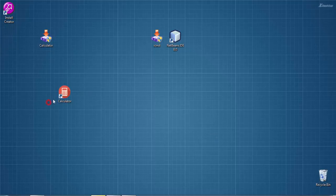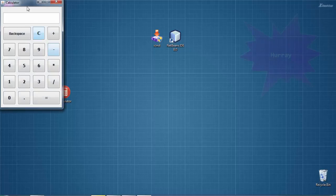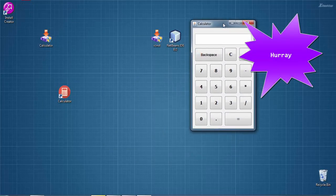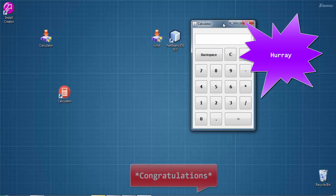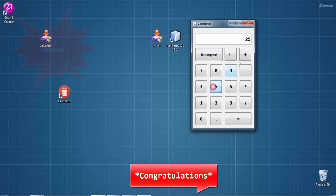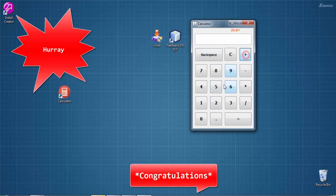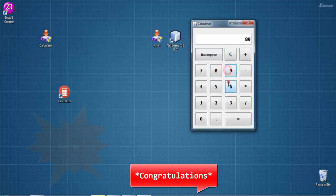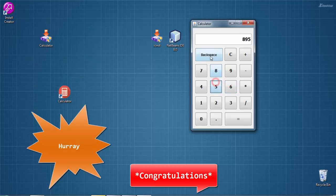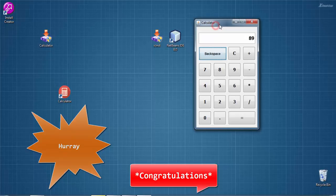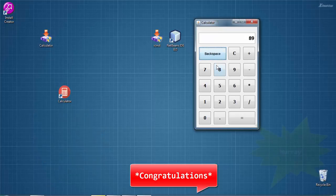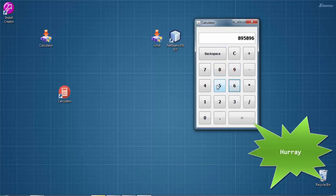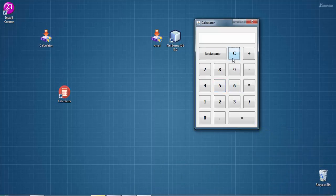You can see the icon appearing with the name Calculator. This is our application shortcut. Here's our calculator after installation. Let's test it - 25 plus 5 - yes, it's working fine. I hope you learned a lot from this series. This is the last video of the series. Thank you very much.